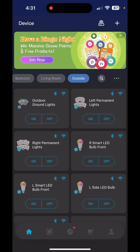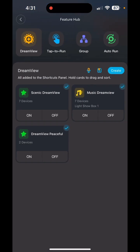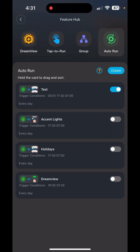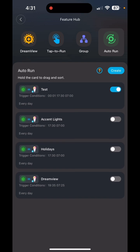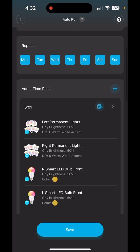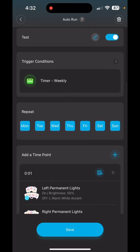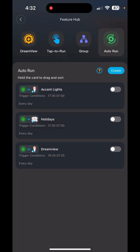To recap: to get to your automation schedule, click the Shortcuts tab next to the home button, click the four squares in the top right corner, go to Auto Run, and there is your schedule. You can edit or delete it — click on the schedule name and hit the trash can icon in the top right to delete, or make changes and hit Save when done.